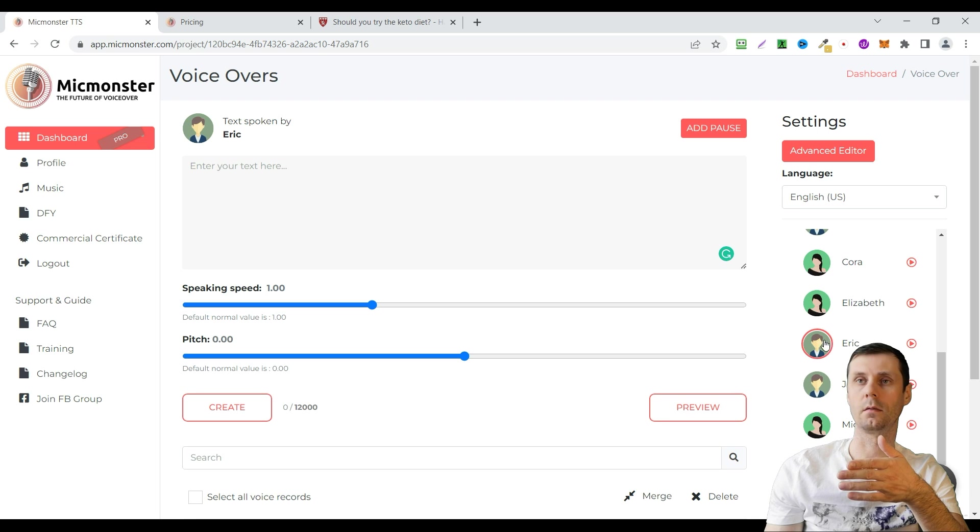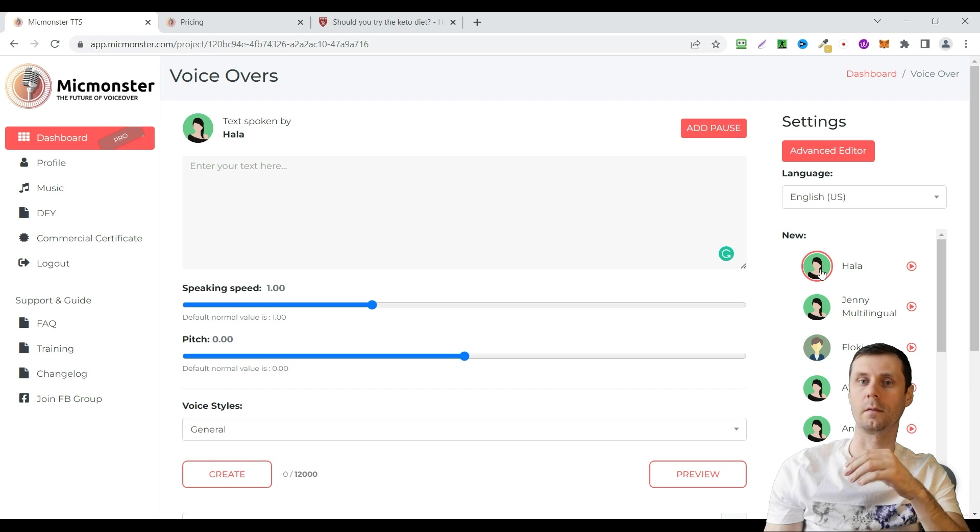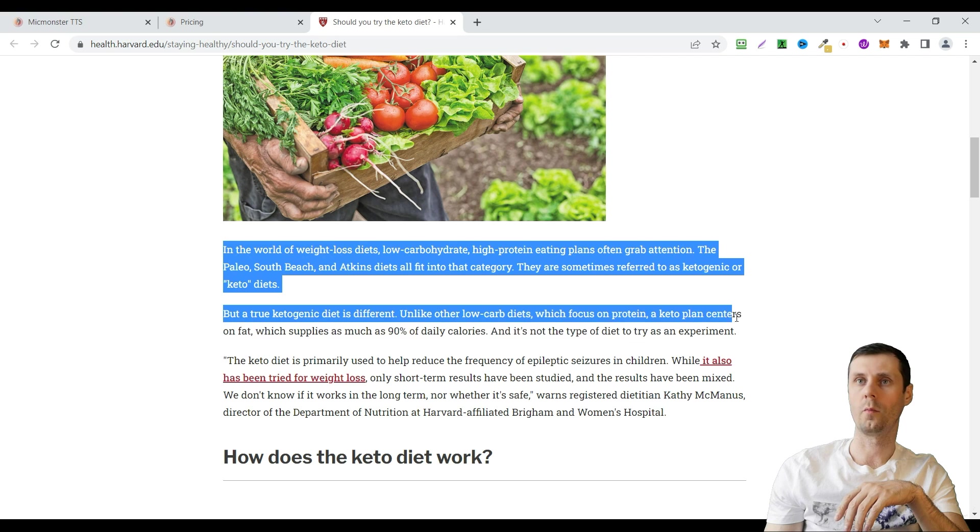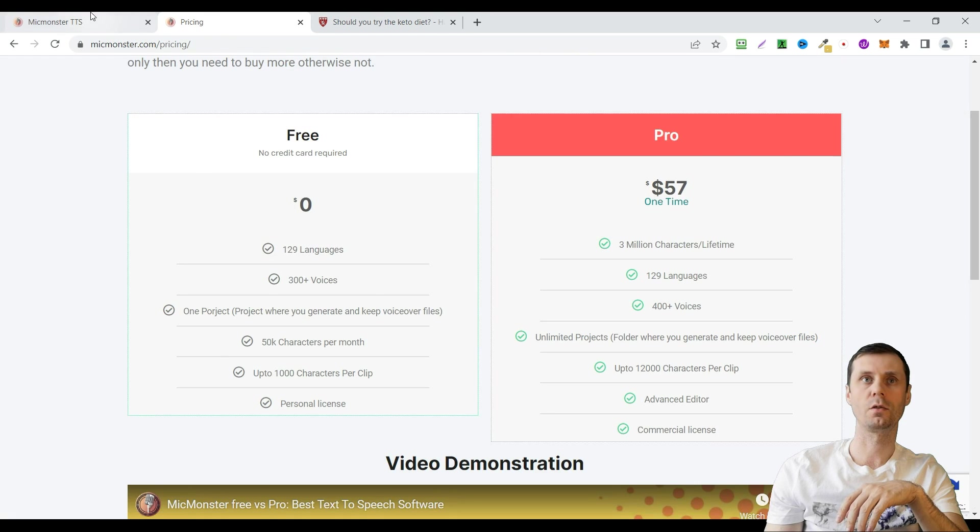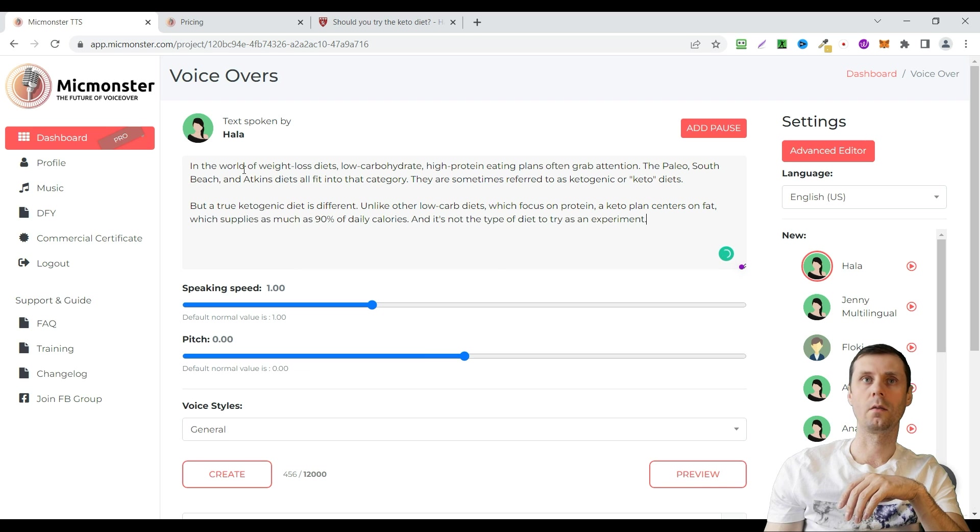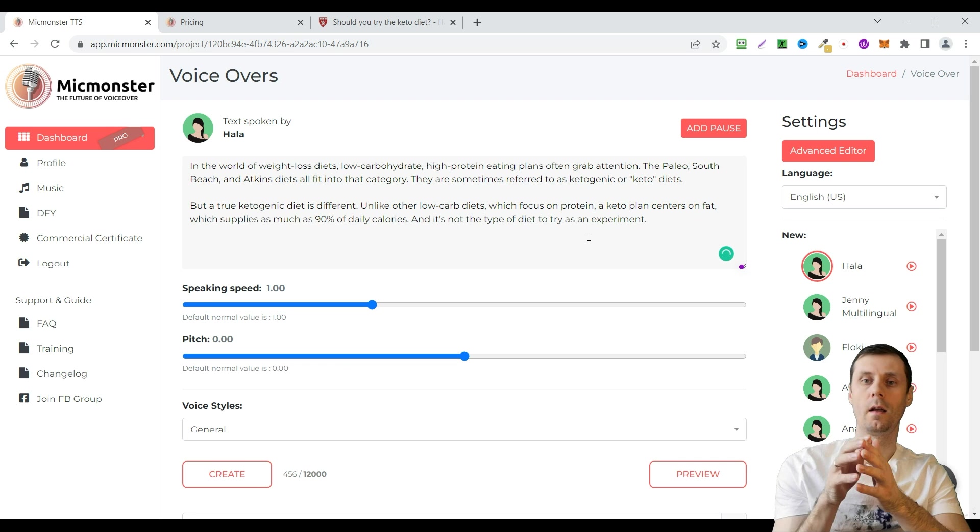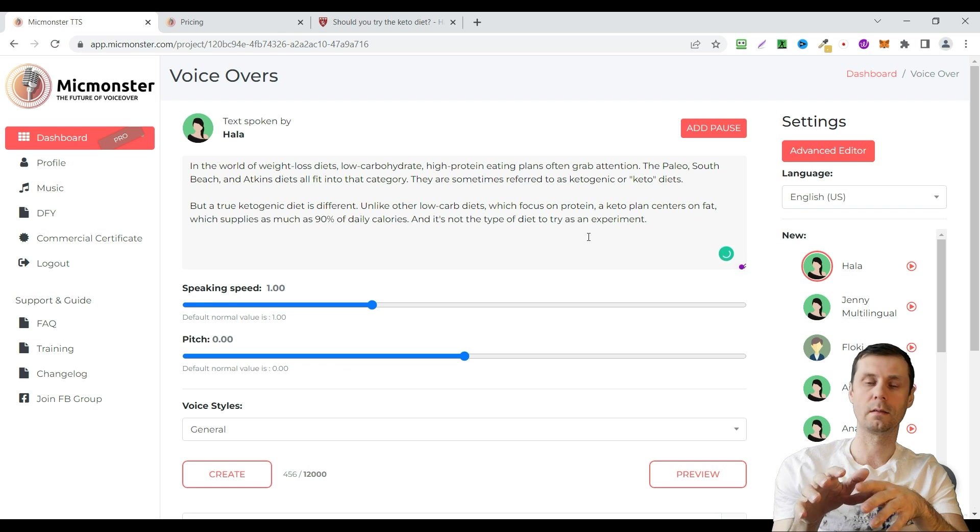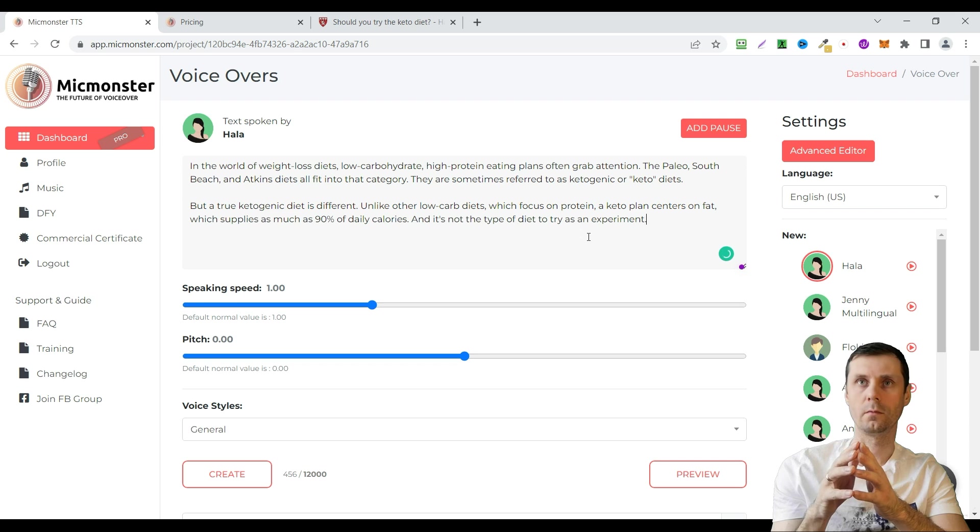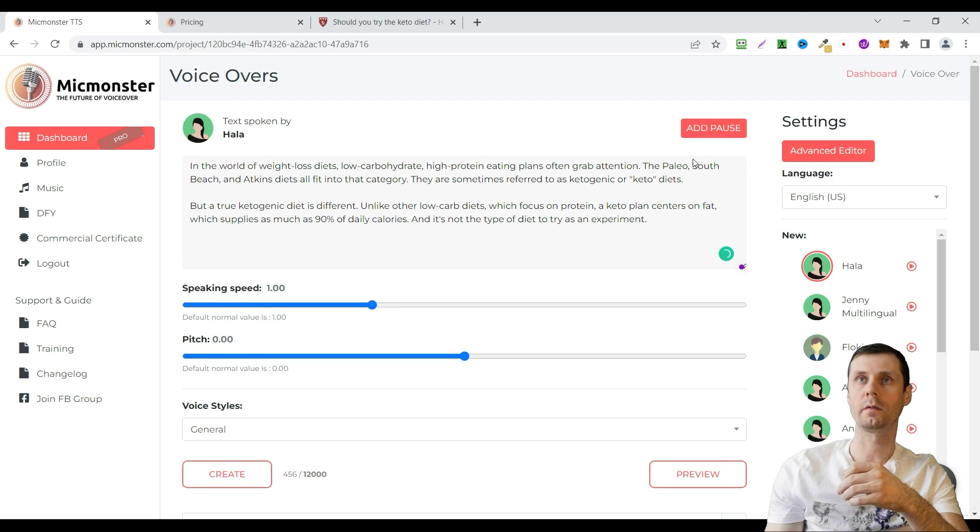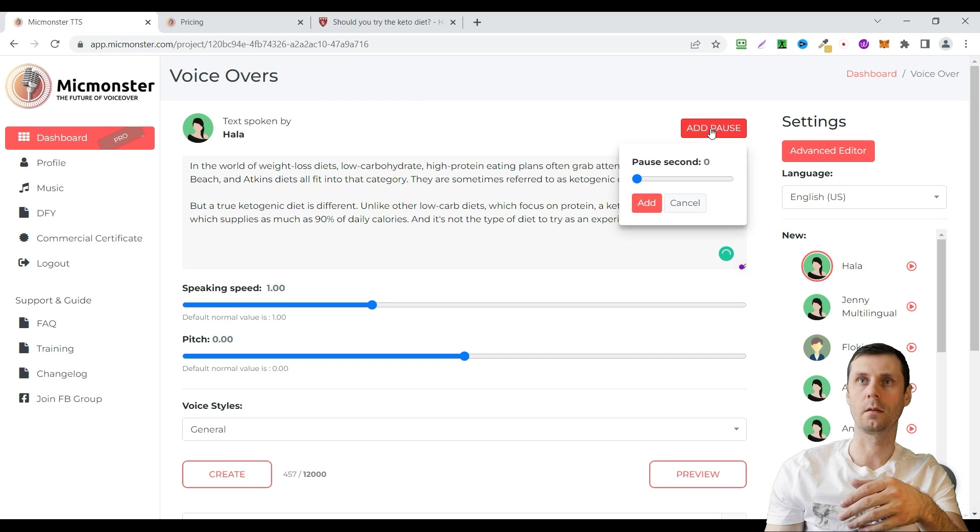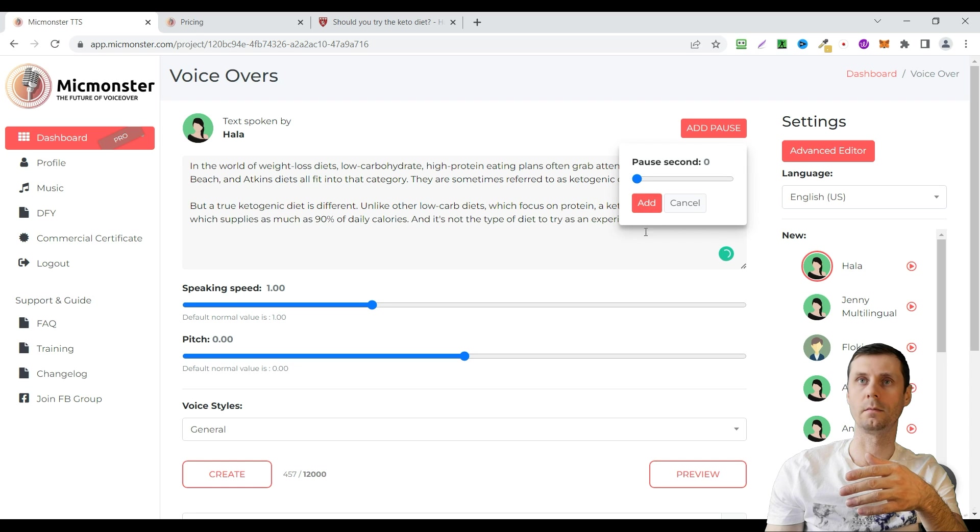You can just click here and you can see the text will be spoken by Eric. Okay, for our purposes let's choose Hala. I'll copy this text and just paste it right here. You can see that there are commas, full stops. The artificial intelligence recognizes all of this and makes pauses the way it's necessary. You can also add additional pauses. For example if you want a longer one, just like pause a second. One second or milliseconds. And click add.